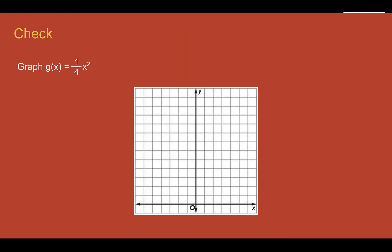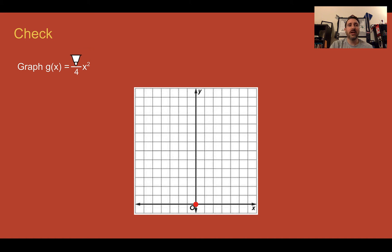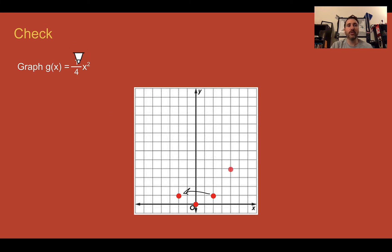Check your understanding: graph g of x equals one fourth x squared. Pause the video now and complete the check. Check your answer: this one still has a vertex at zero, zero, since there's no h or k added. Plugging in values — I want things divisible by 4 after multiplying out. So plug in 2: two times two is four, then one fourth of that gives one. Reflect that over the axis of symmetry. Plug in 4: four times four is sixteen, divided by four is one fourth. Reflect it over again. The result is a wider quadratic function than the parent function.